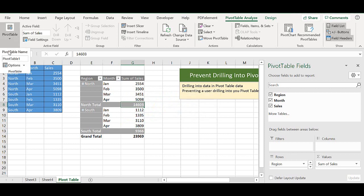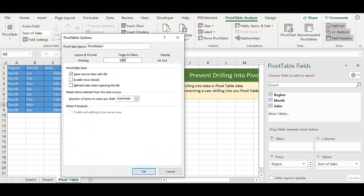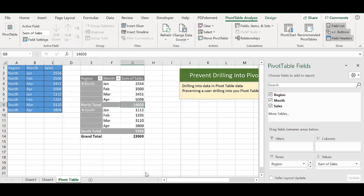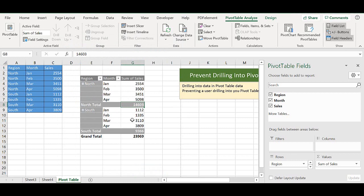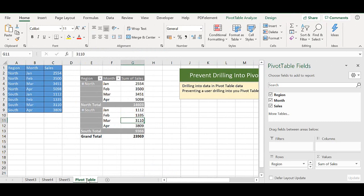So if we wanted to return it back to normal or to the default, we just then go back into our data and enable show details. And let's just look at the south and March. And that'll just bring us back and enable us to drill into the data.